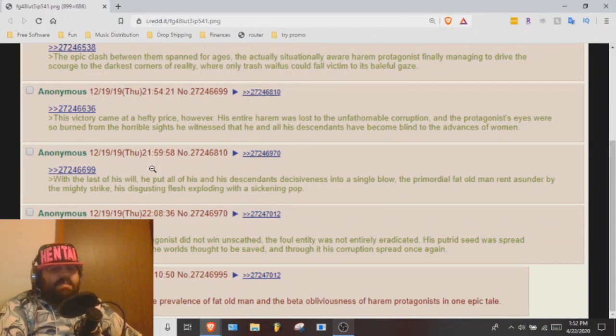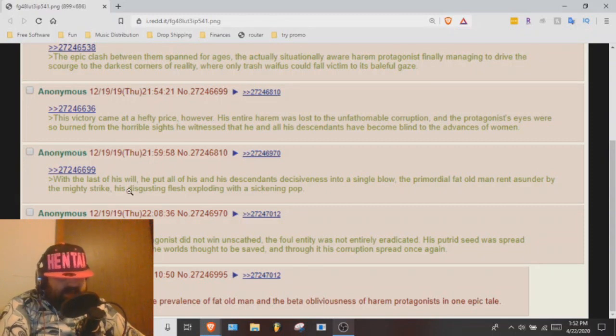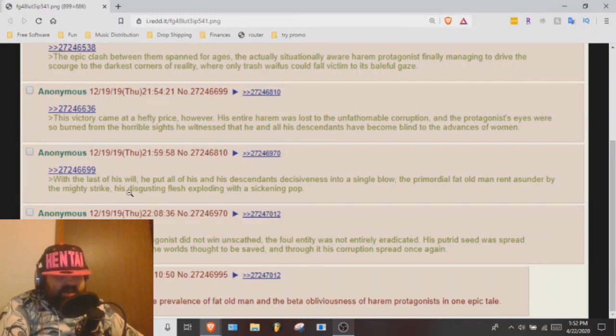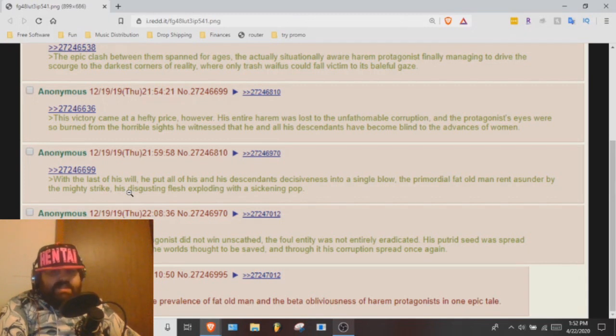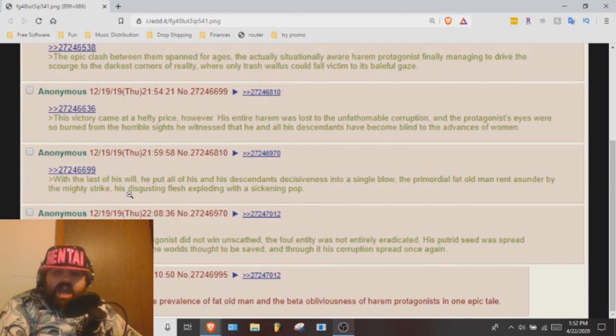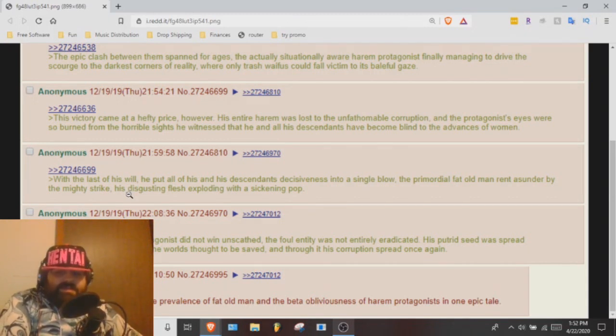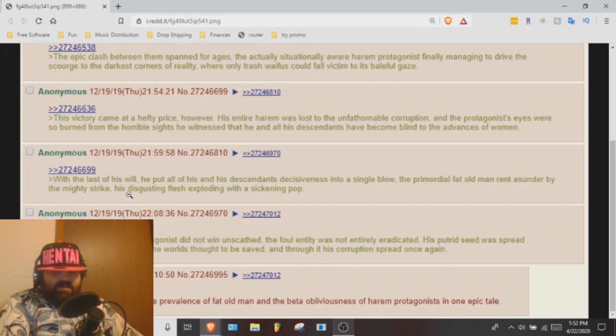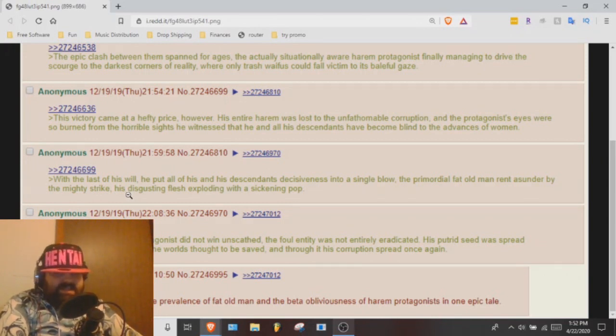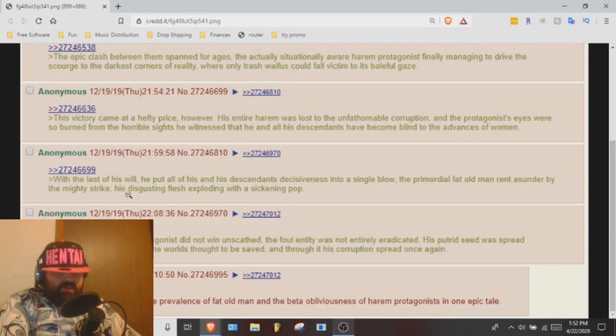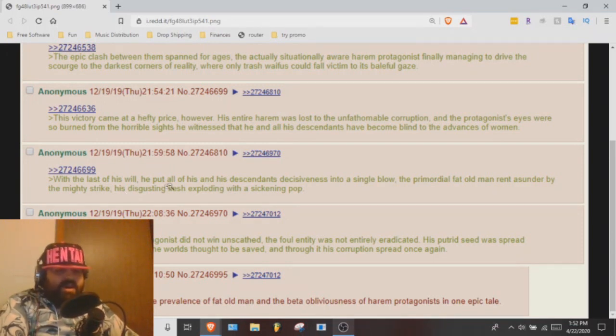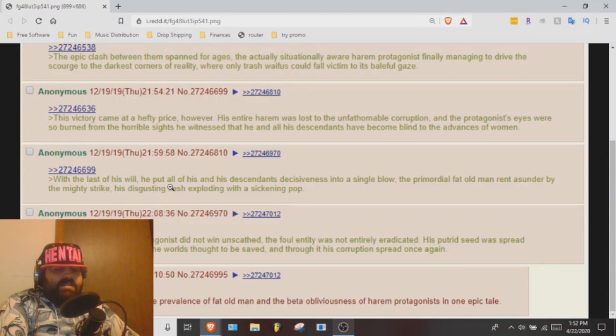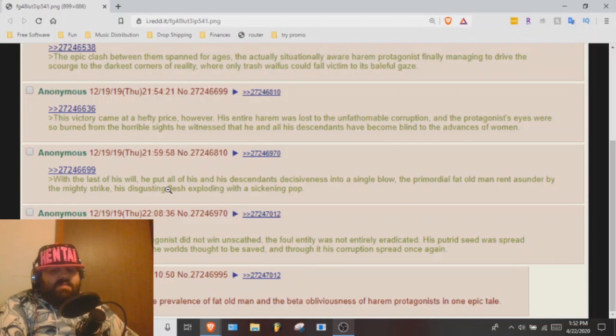The primordial fat man rent asunder by the mighty strike, his disgusting flesh exploding with a sickening pop. But just as the harem protagonist did not win unscathed, the foul entity was not entirely eradicated. His putrid seed was spread amongst the stars to infest the worlds, and through his corruption spread once again. And thus trash explains the prevalence of fat old man and the beta obliviousness of harem protagonists in one epic tale.